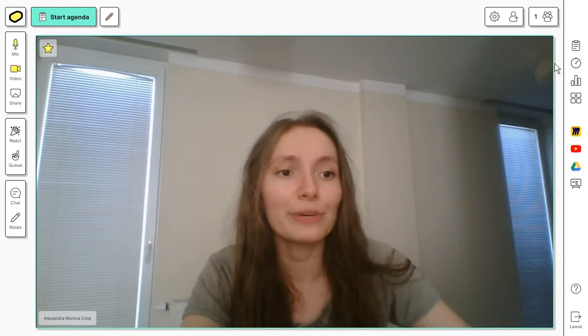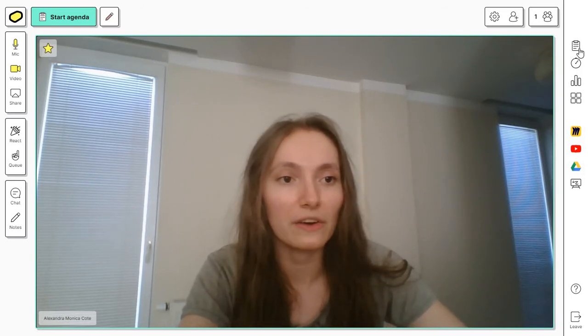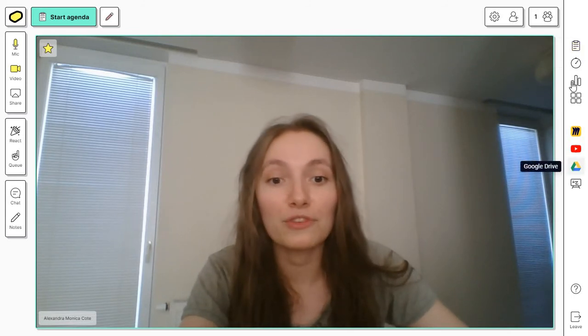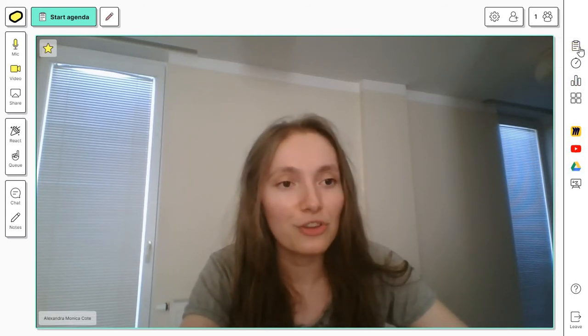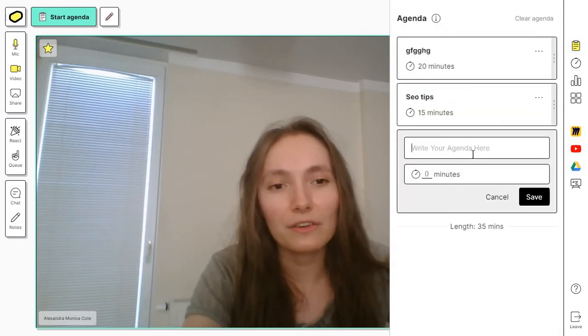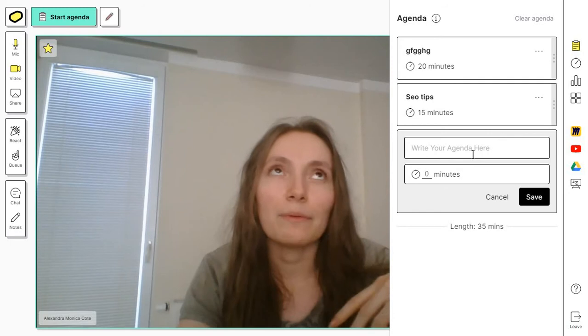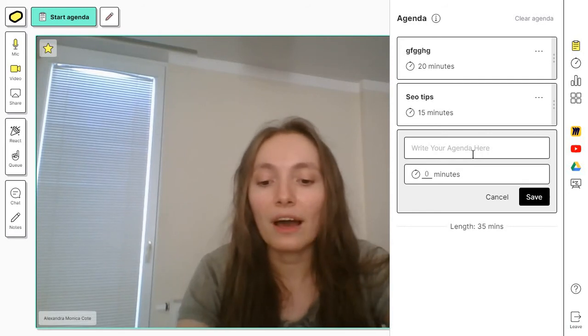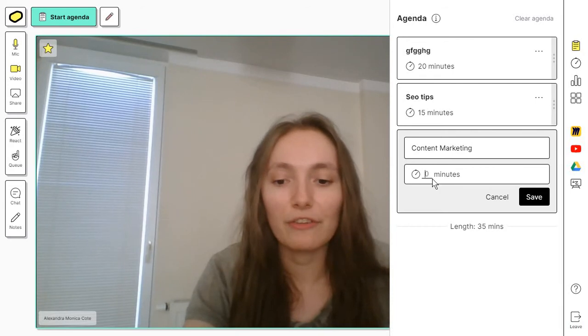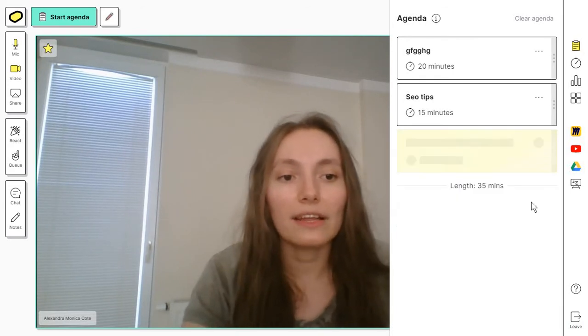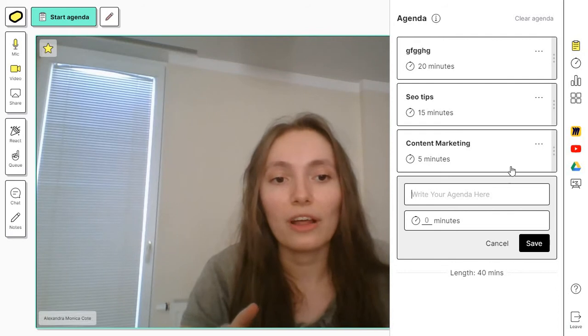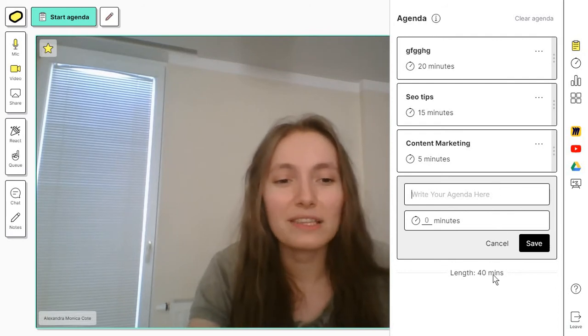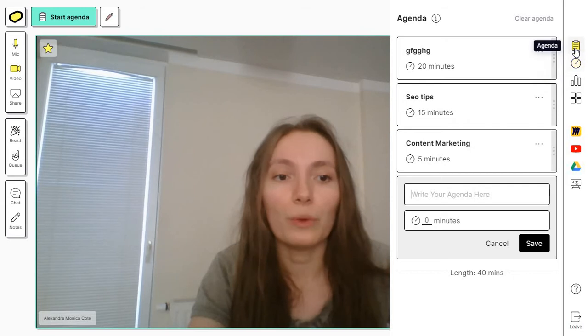If we head over to the right side of our screen here, we have some extra fun options which will help you keep your audience engaged. First of all, we have the agenda. Here you can add something like maybe if you want to talk about content marketing, add something like five minutes and click on save. Then people will get an estimation of how long the talk will last and how long the entire workshop will be.